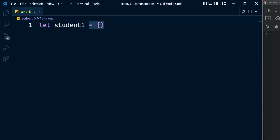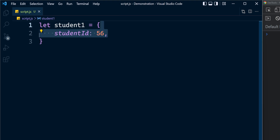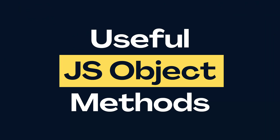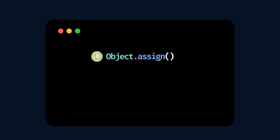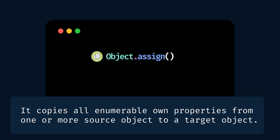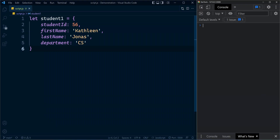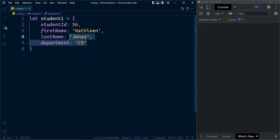First of all, we have this object here with these properties. The first method is Object.assign. It allows us to copy all enumerable own properties from one or more source objects to a target object. For now you could think of own properties as the properties that are directly added to the object. You can also add properties from other objects using inheritance — we will discuss that later in JavaScript OOP concepts.